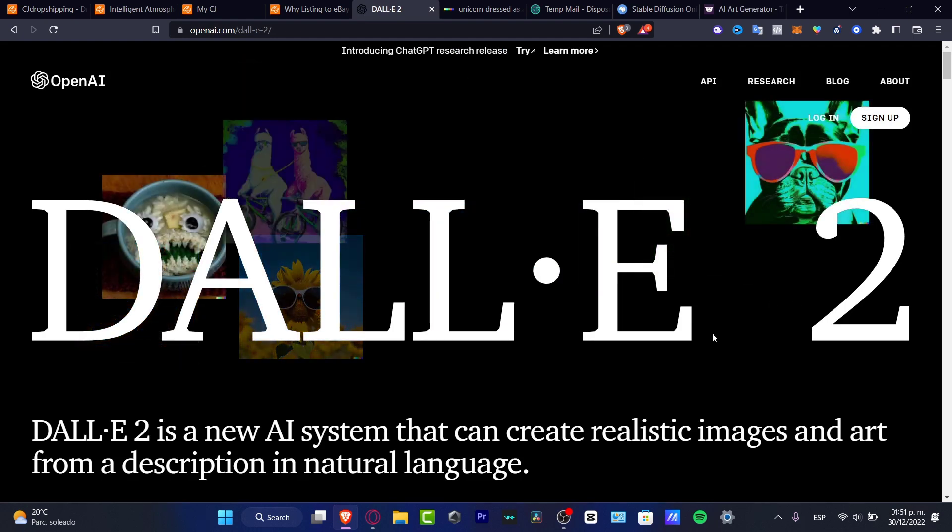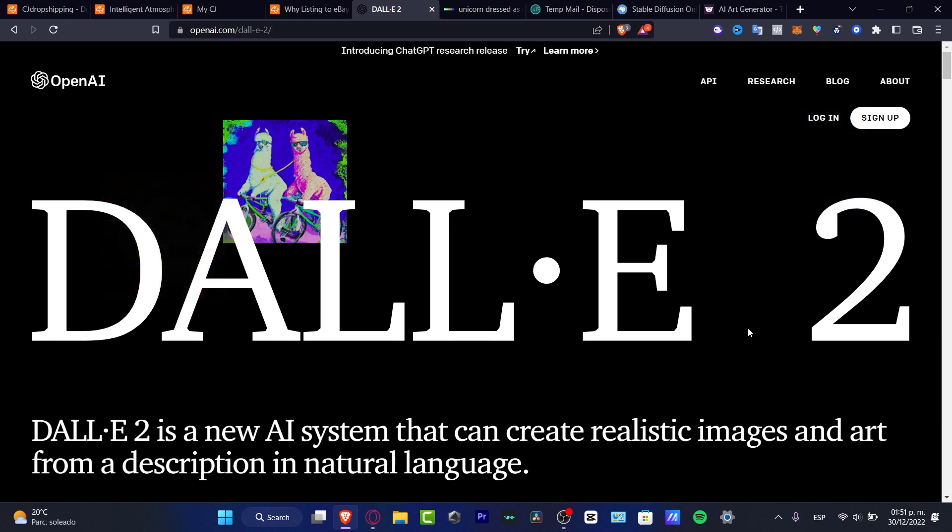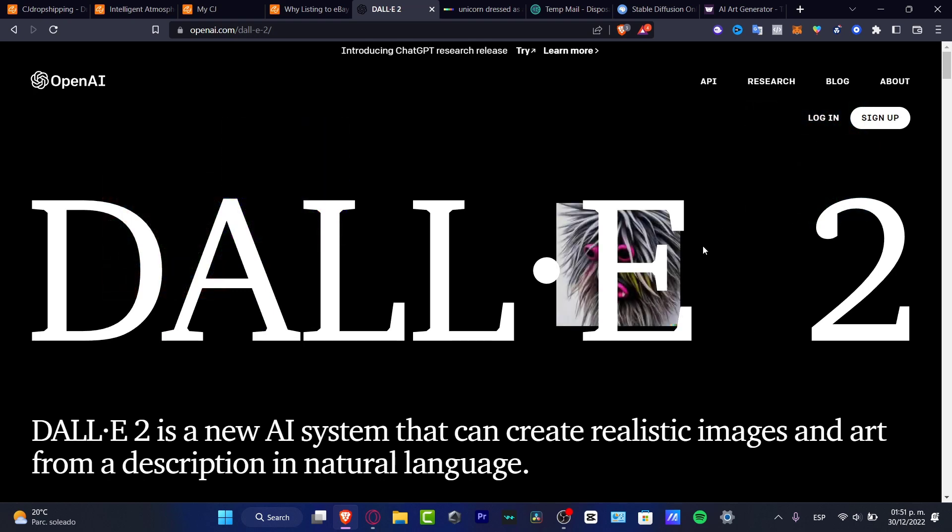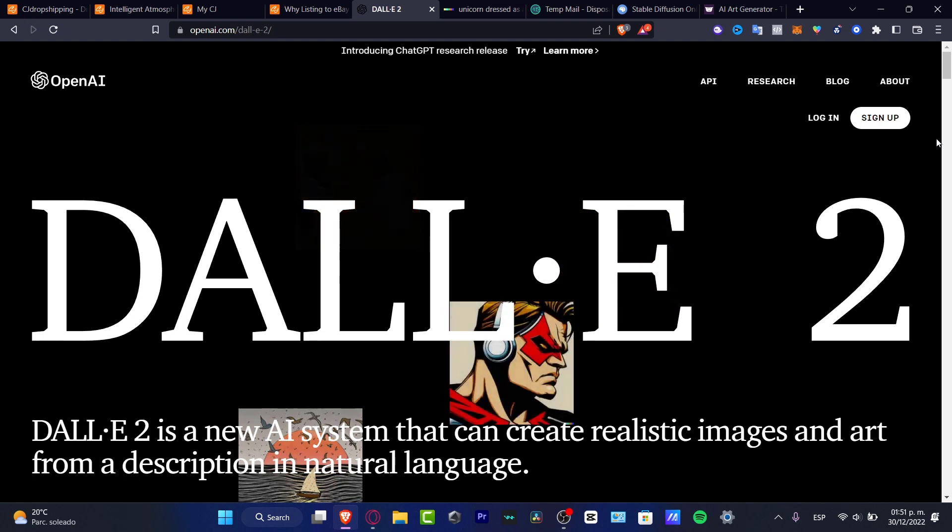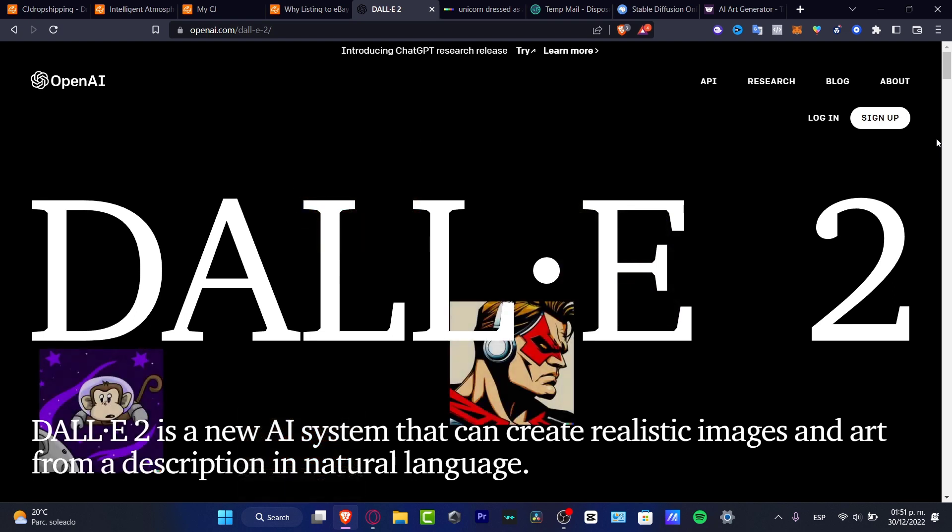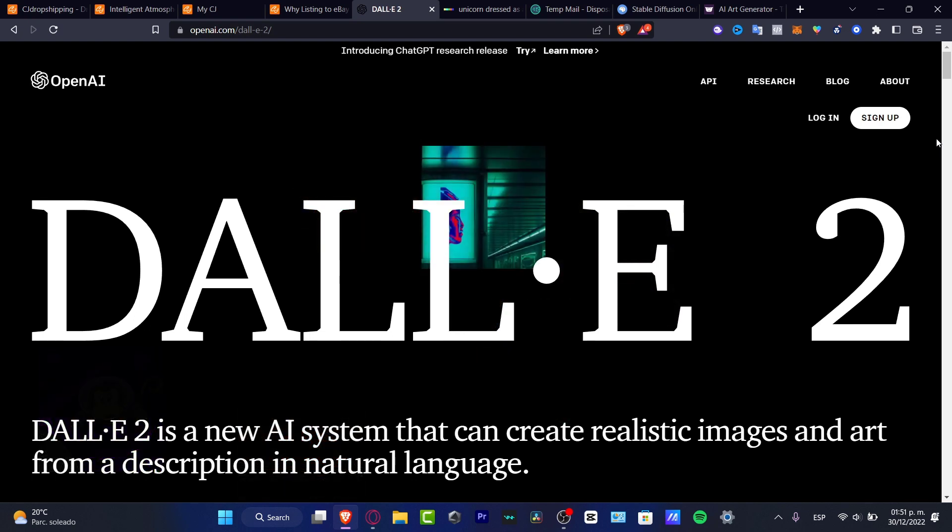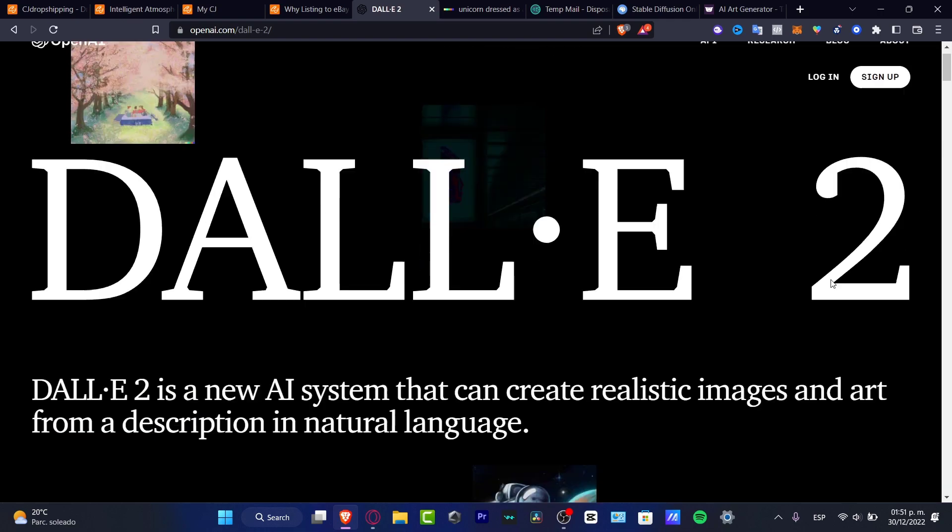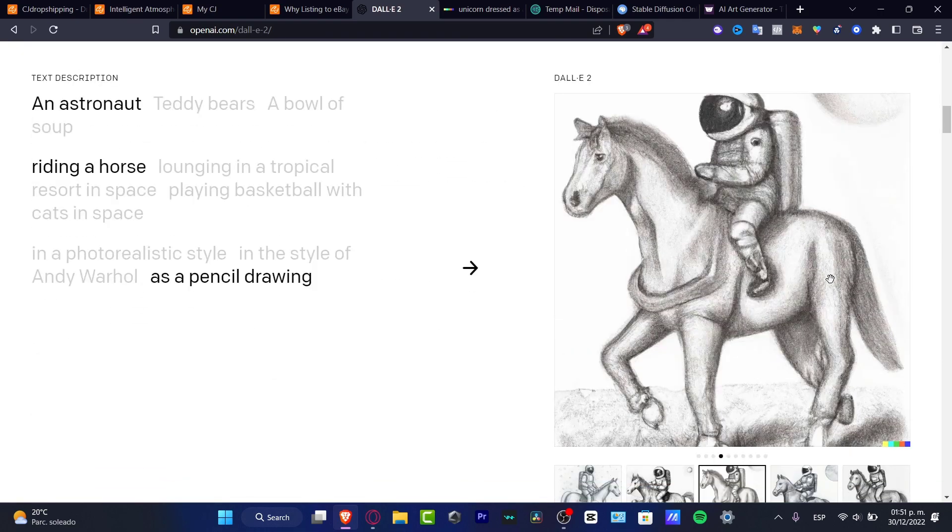If you already know what DALL-E 2 is, we can just jump right into it. If you don't know what DALL-E 2 is, I can tell you in a general way that this is an AI system that's going to be helping us to create realistic images just by making a quick description.